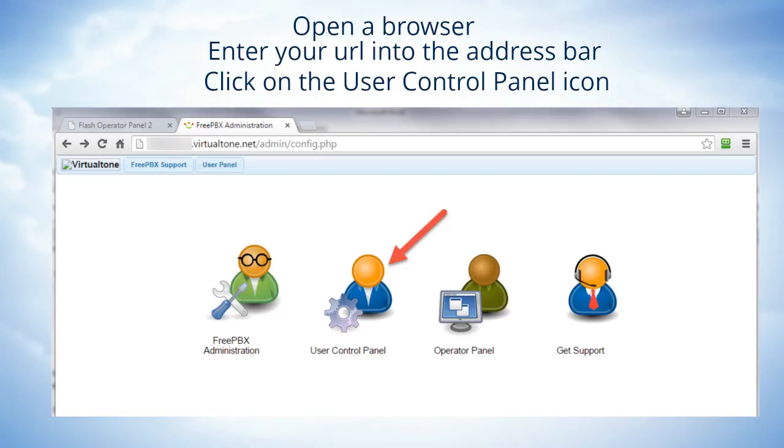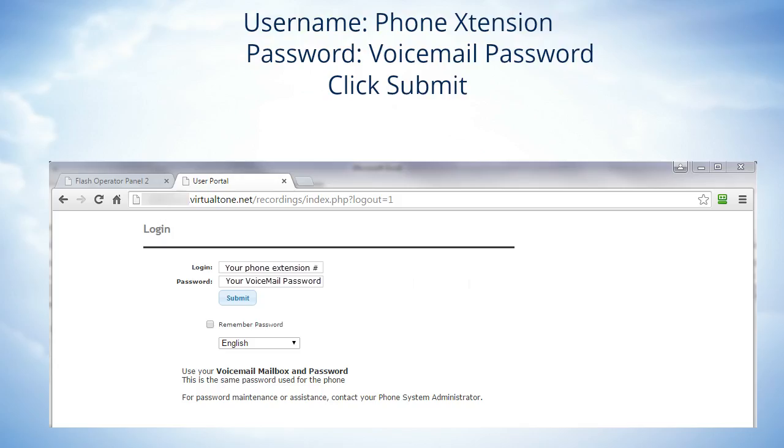The login is your phone extension number and the password will be the same password that you use to retrieve your voicemail. Once you have those entered in, go ahead and just click the submit button.